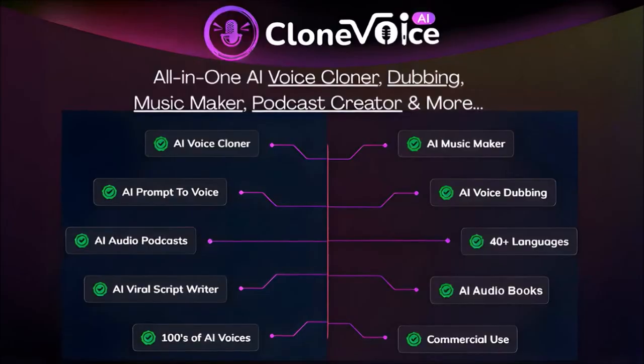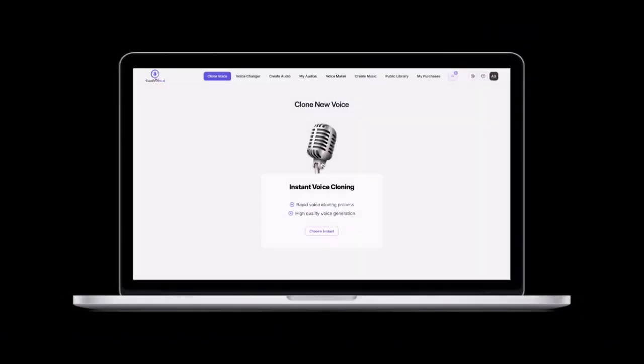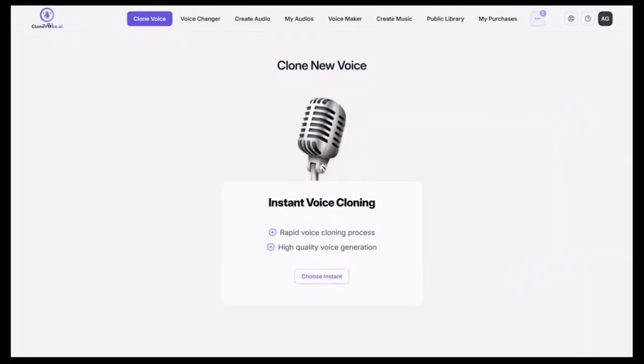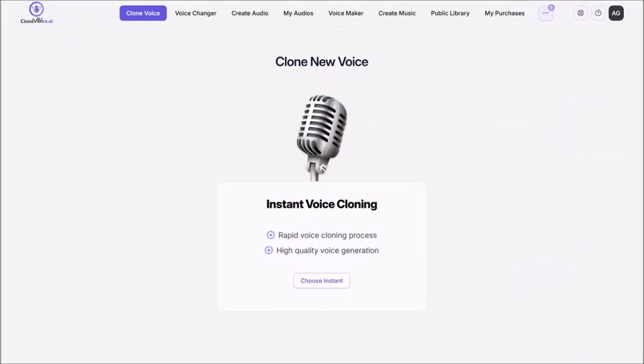So I'm logged into my Clone Voice AI account. I'd recommend using Google Chrome as your browser.